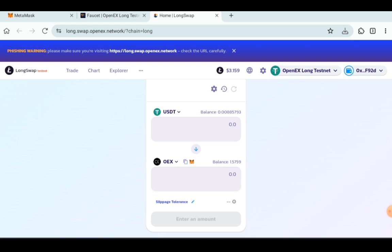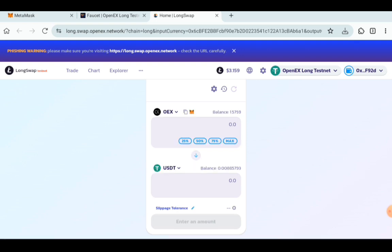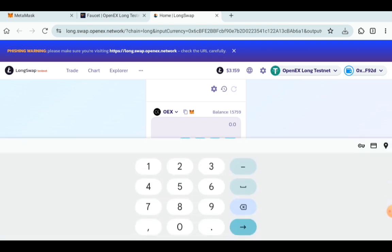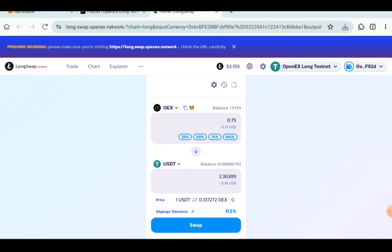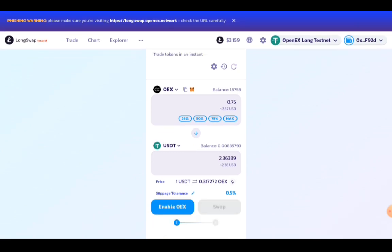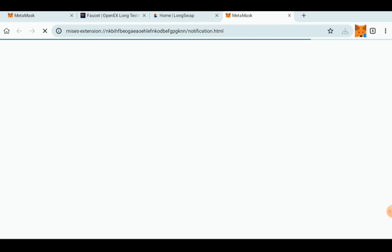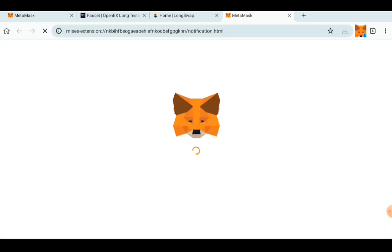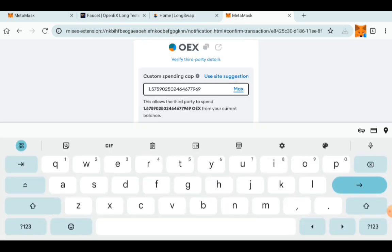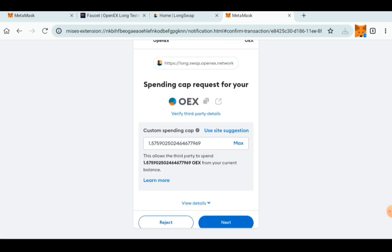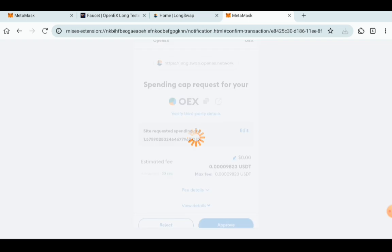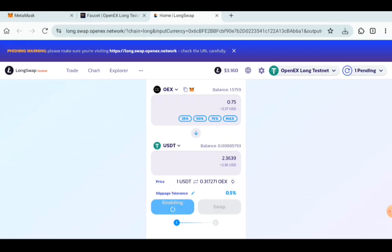Then you just have to swap OEX to USDT. Swap around half. So it's 1.5, I am going to swap 0.75, which is 2.3. So enable the OEX and then also confirm it from your MetaMask. Then change the custom spending cap by clicking on Max. Once you click on Max, go Next. Before clicking on Approve button, it will redirect you back to the swap.